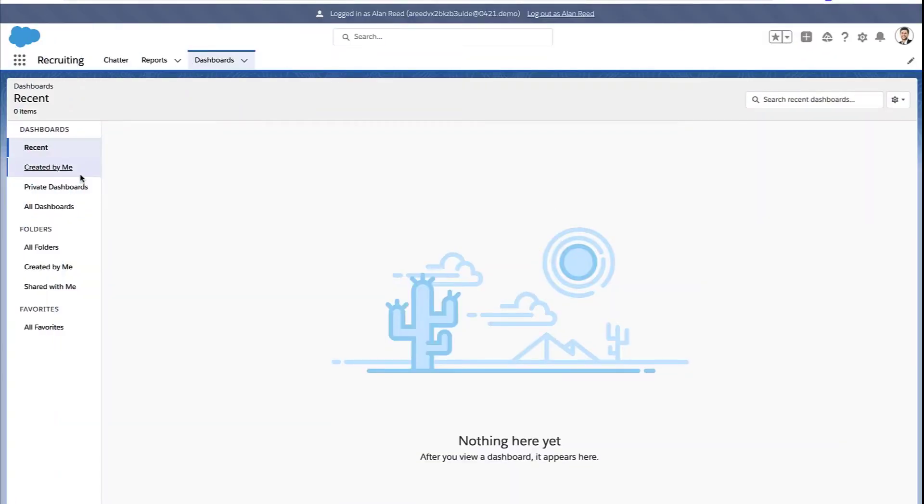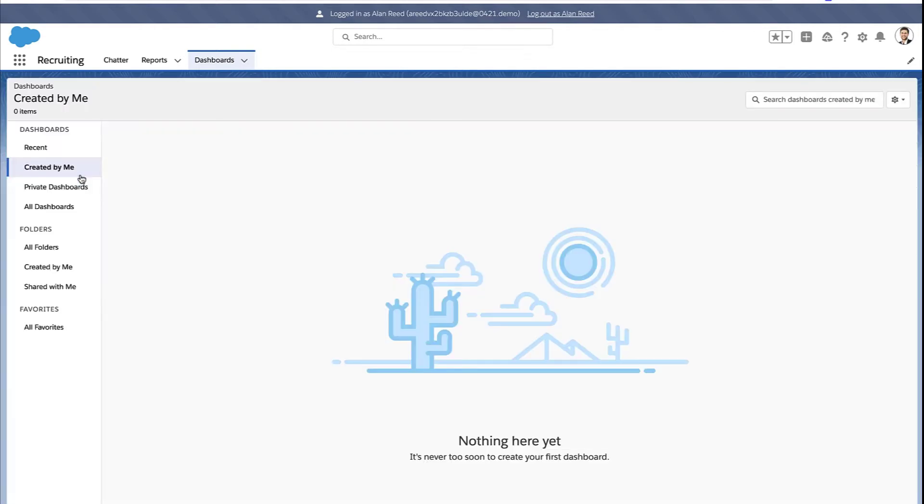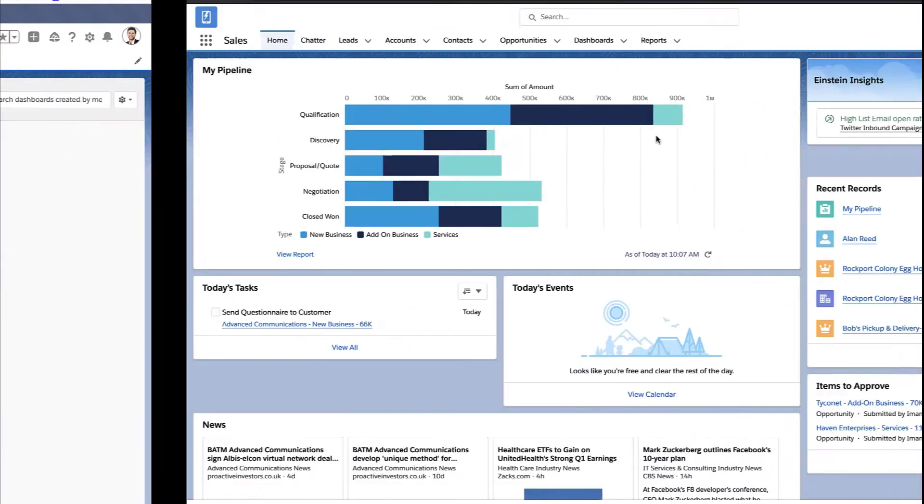Alright, let's set up a user so they can create and edit their own dashboards. Notice this user, Alan, doesn't even have the button to create a dashboard. So how do we fix that?